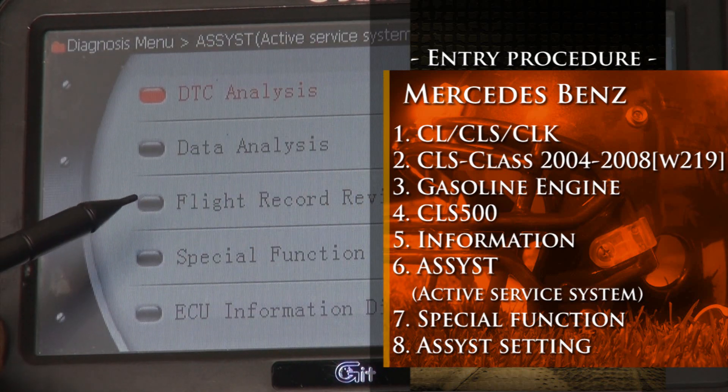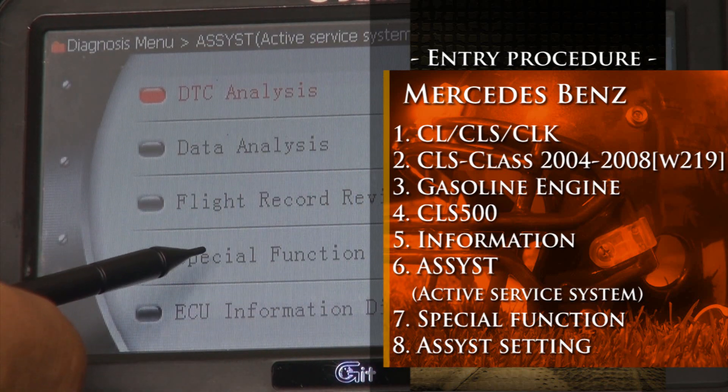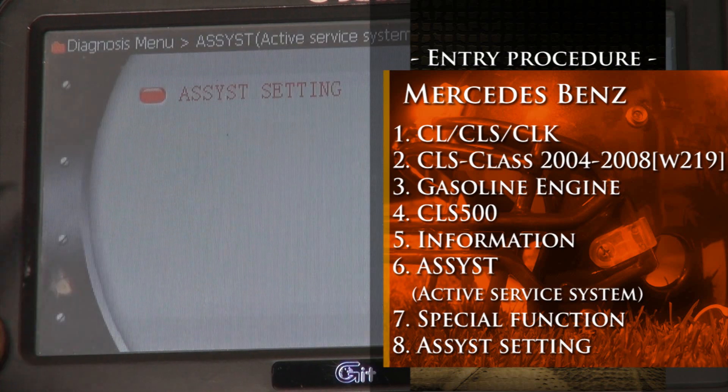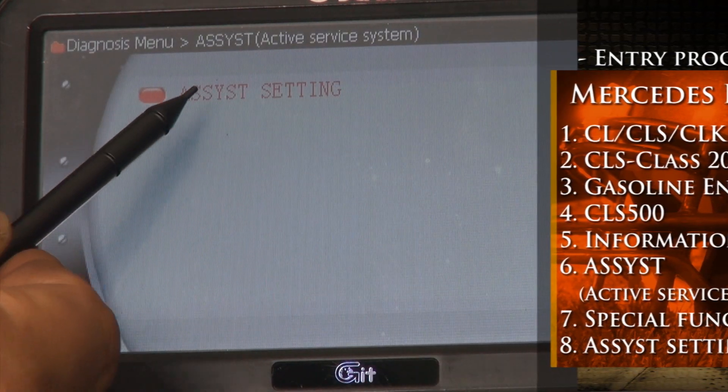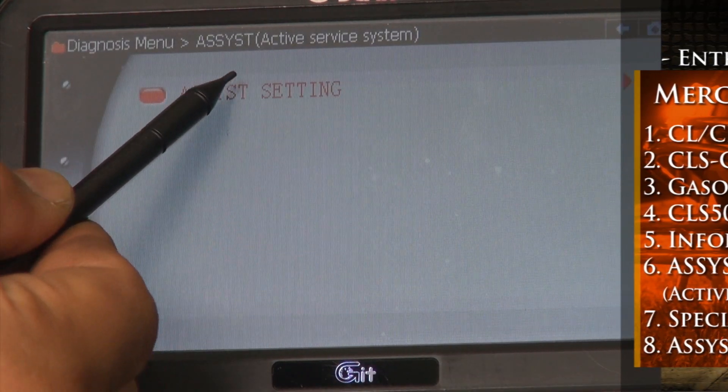Select special function. Select. Select. Select setting.